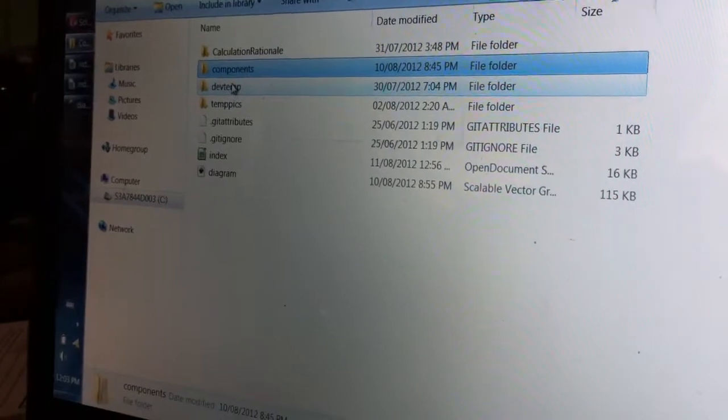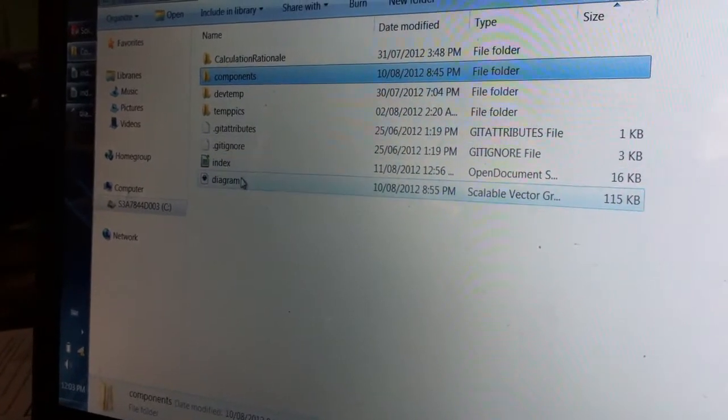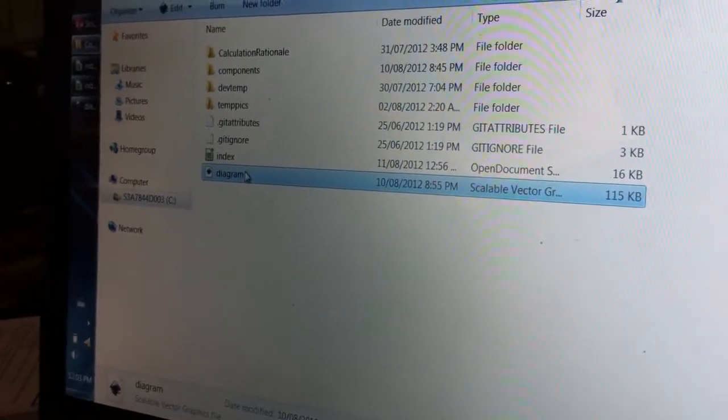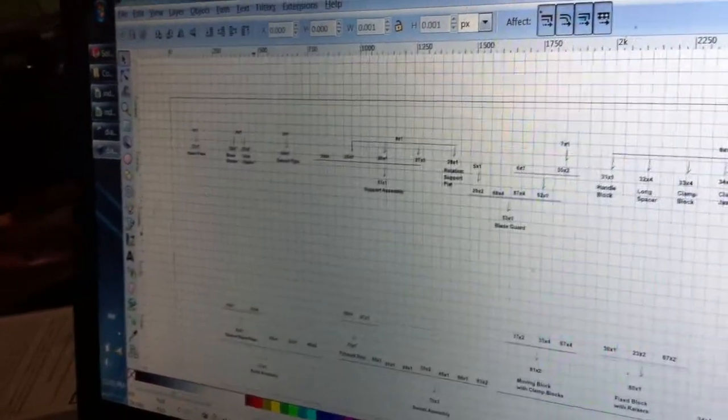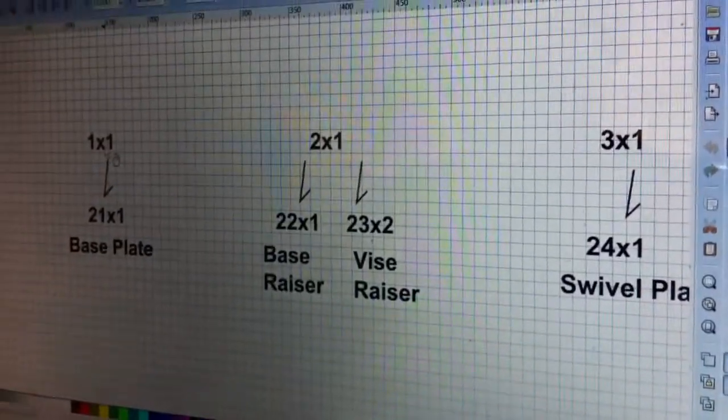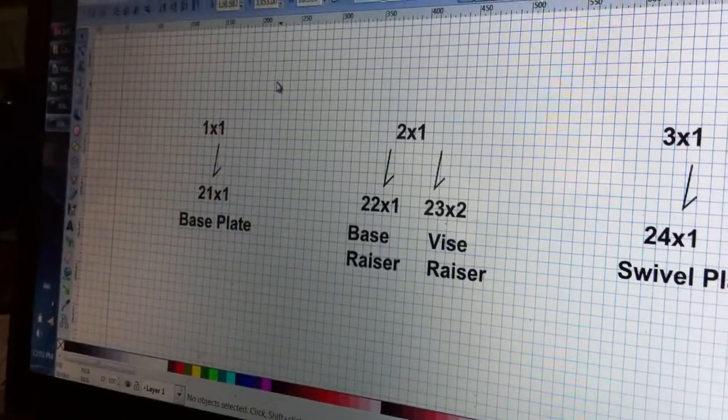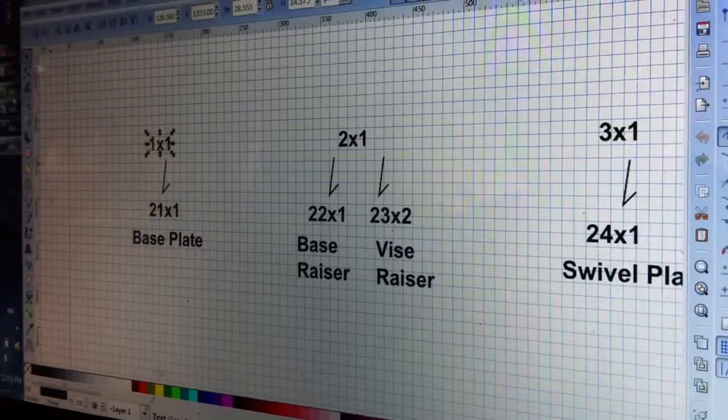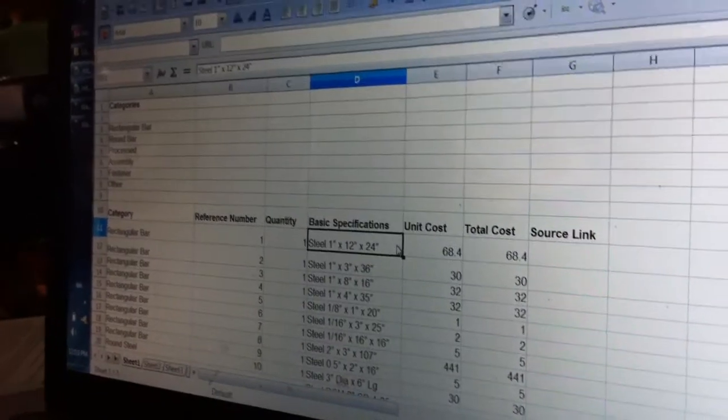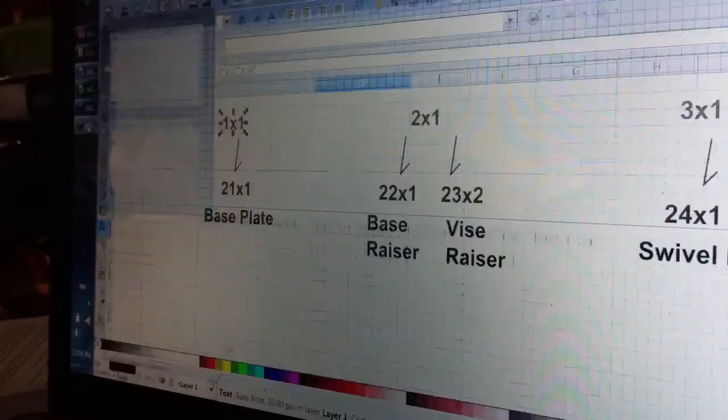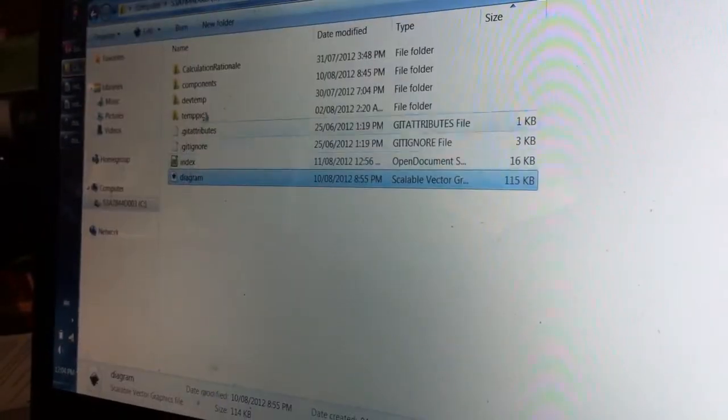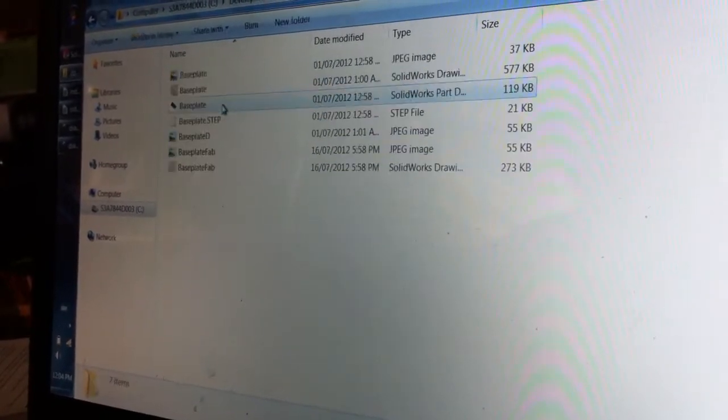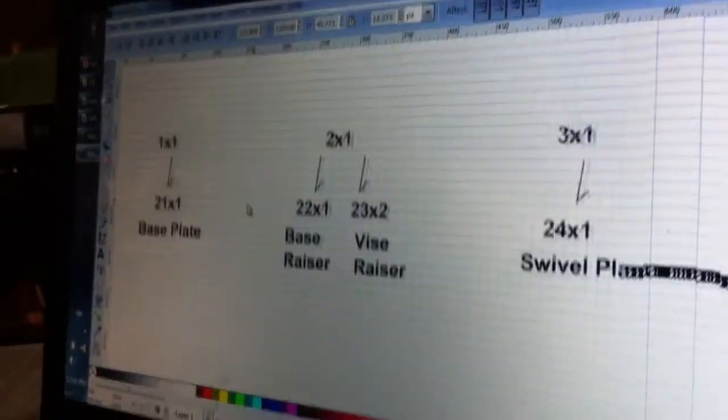For fabrication, you use a combination of the index, the components folder, and here's where we go to see the relationships between the components and also give you a picture of what you need to do to build the entire cold saw in this case. As you can see, x1 means quantity 1, so the first number is reference number and x something means just the quantity. You take 1x1, which is a rectangular bar steel, 1 inch by 12 inch by 24 inch, and you take that steel piece and change it into 21x1, and you use the fabrication drawing as we saw before in the folder.